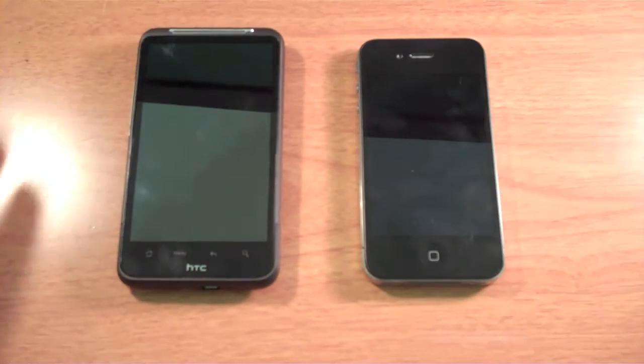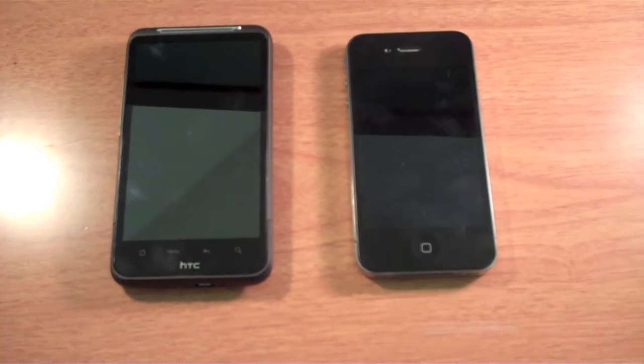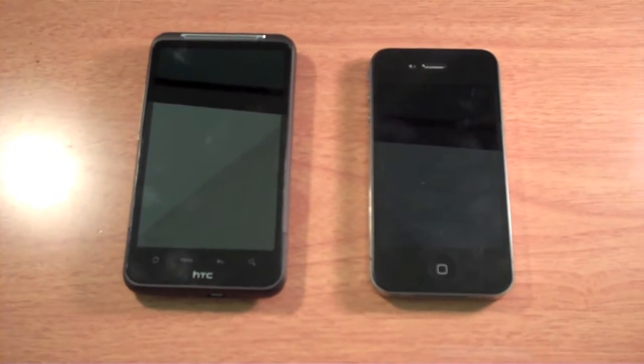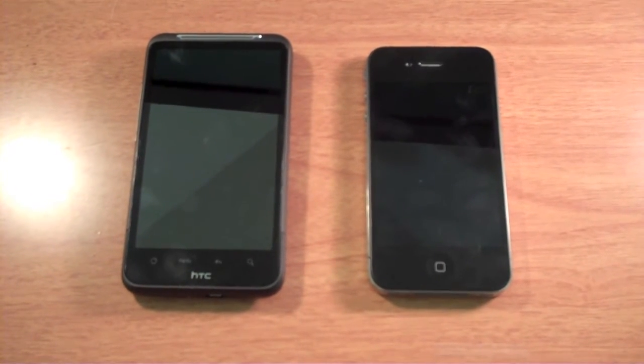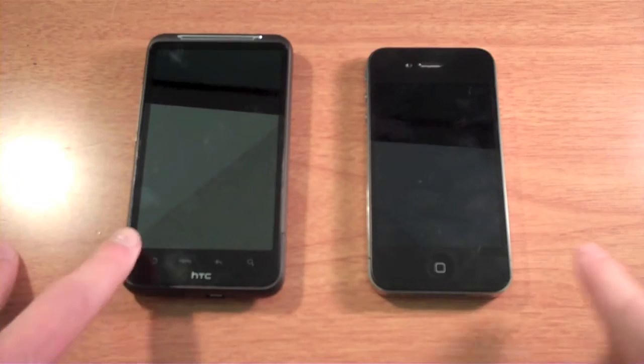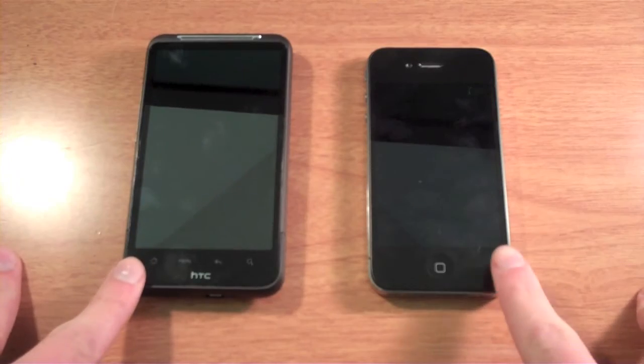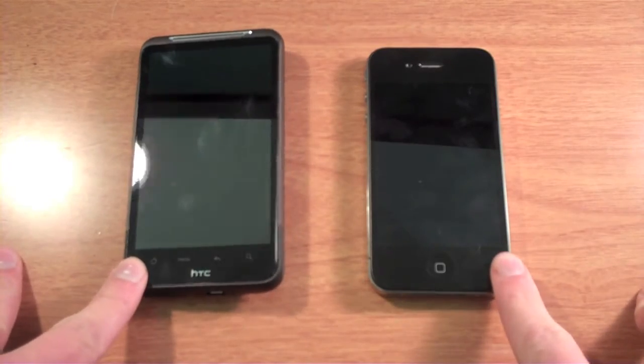Okay guys, so this is going to be a quick comparison between the iPhone 4 and the HTC Inspire 4G. Here they are.